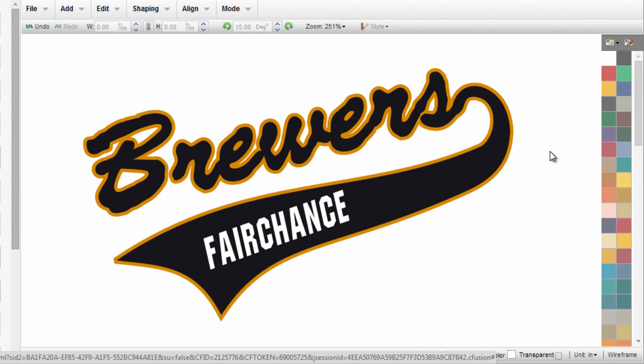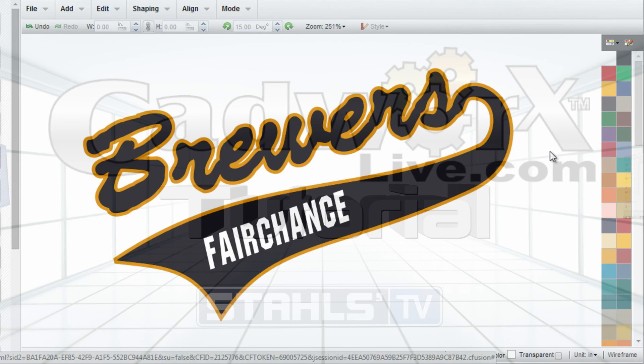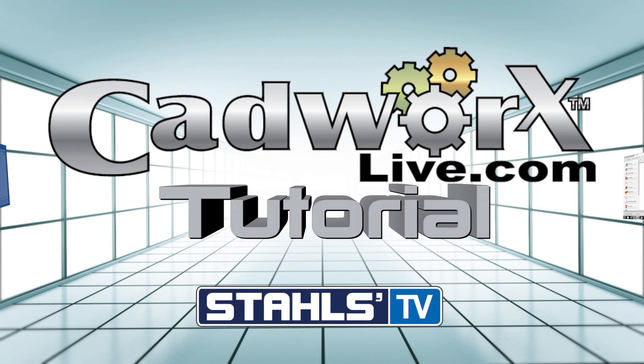This has been a CAD Works Live tutorial by Stahls TV. Thanks for watching.